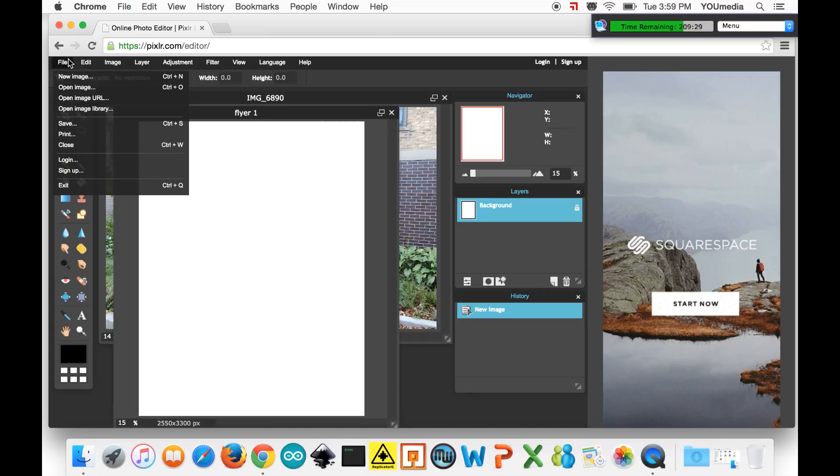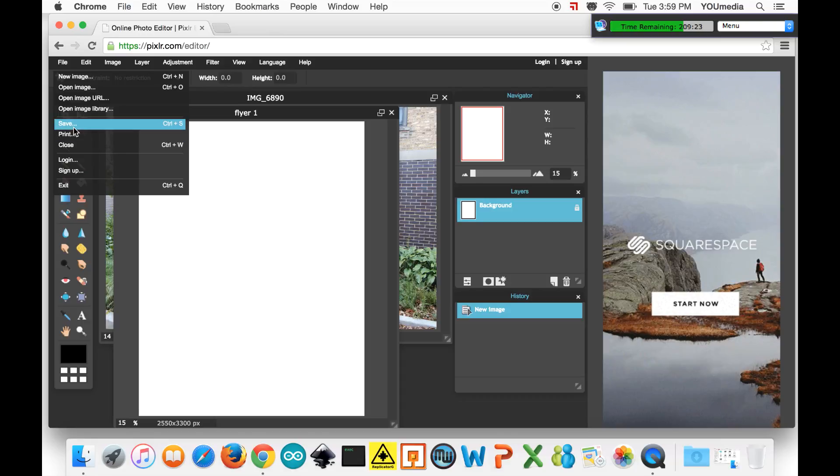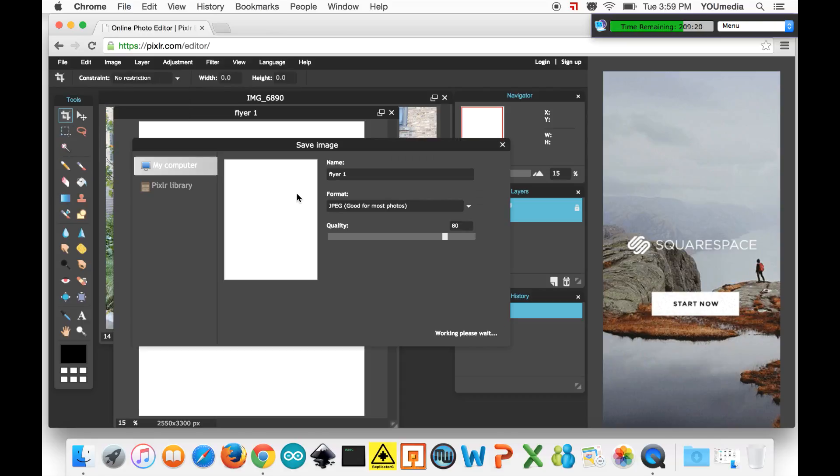So other than that, the menu is pretty much what you'd expect. You can open images from URLs, save, print. One thing about this save function that's worth mentioning is that Pixlr automatically downscales your quality to 80%. But I always just turn that back to 100 to keep things quality.